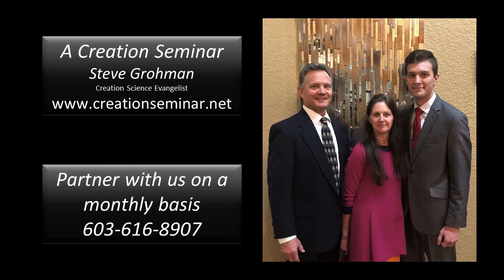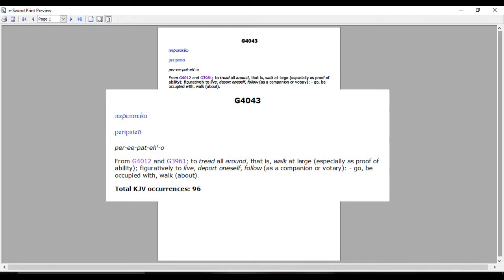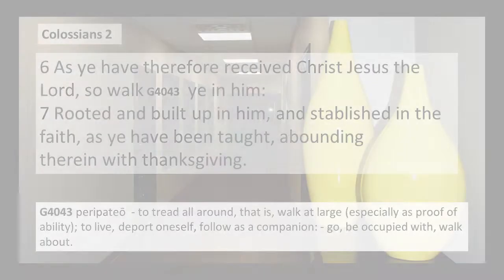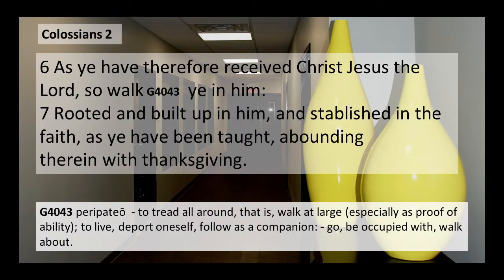The word 'walk' is G4043, which means to tread all around — that is, walk at large, especially as proof of ability, figuratively to live, deport oneself, follow as a companion or votary, go, be occupied with, walk about. So when you think about that: 'As you therefore receive Christ Jesus the Lord, so deport yourself that way' — 'so tread all about that way.' I like to break down the words.